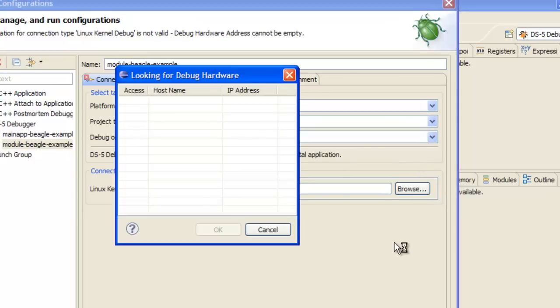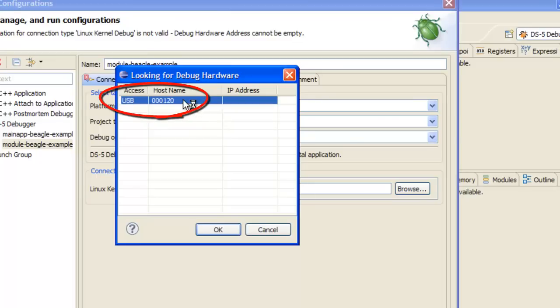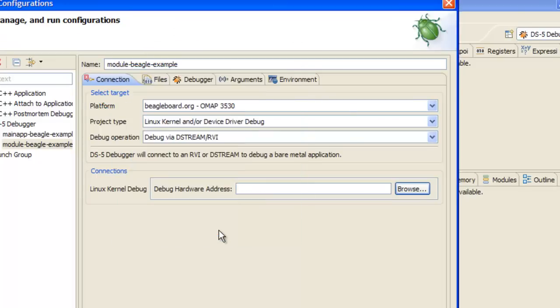Now we'll use the Browse buttons to find our DStream, and after a second, it finds the unit over USB. Select it, and let's move on.